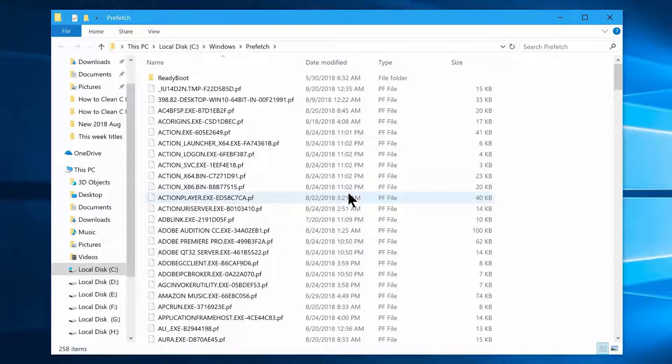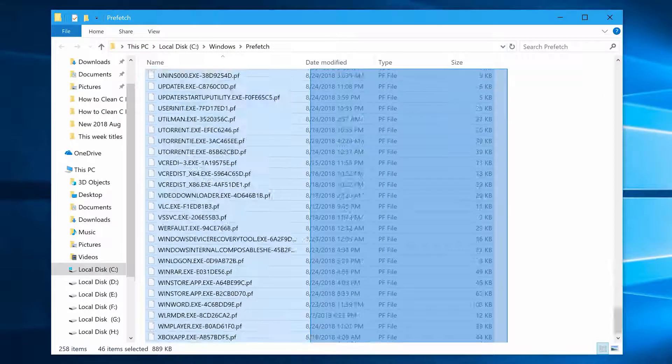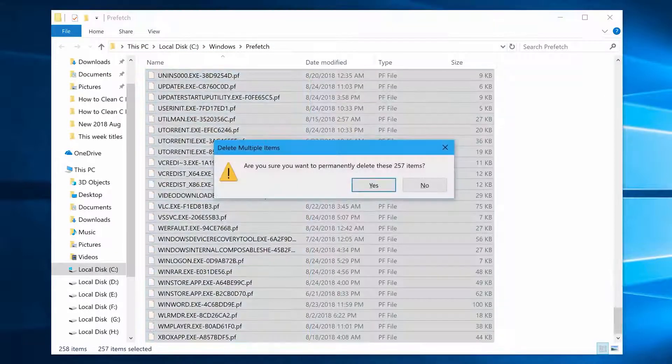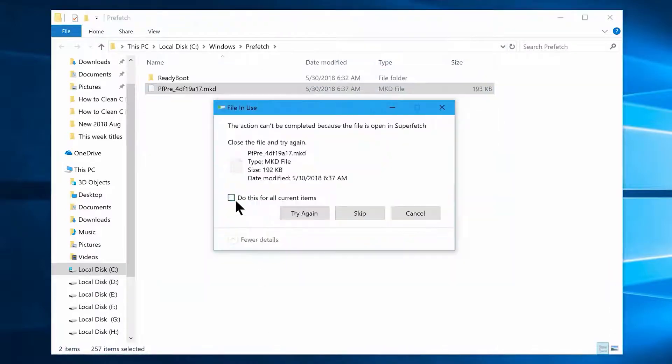Now do the same thing you did with the last two folders. Select all and hit shift plus delete, and that's it.